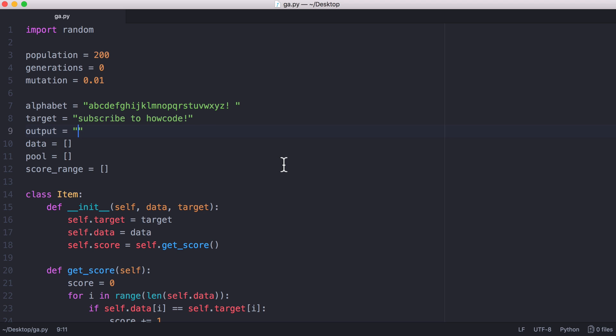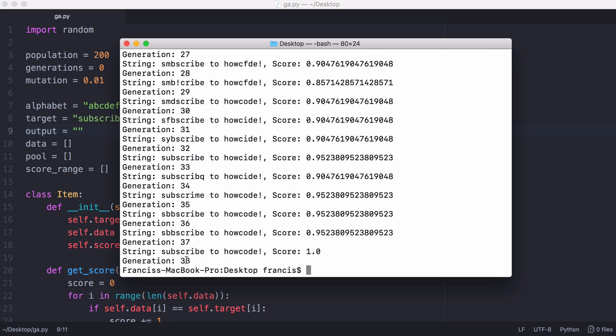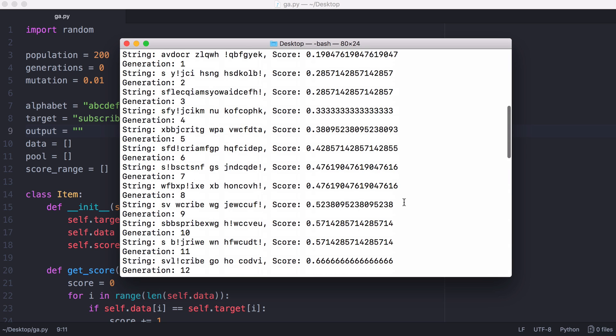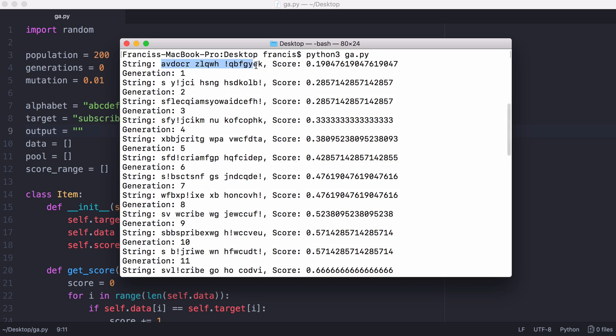Here is the algorithm in action. You can see it took 38 generations for us to generate the target string. If we scroll all the way to the top you can see the first string it tried was this set of random characters. The score it got was 0.19, which means 19% of the characters in this string are in the correct place.